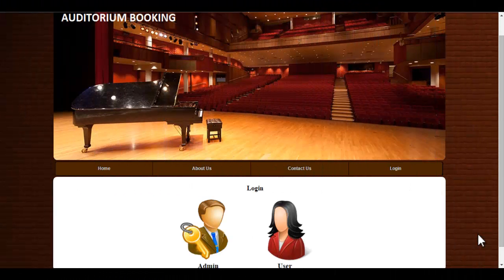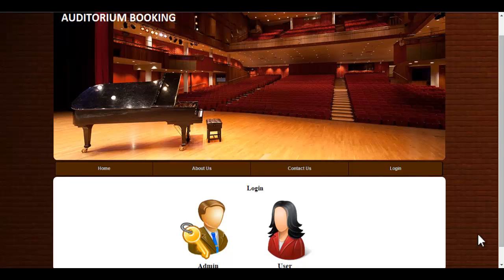Hi, this project is a demonstration of an auditorium booking system. The auditorium booking system includes all the features and functions needed to efficiently manage an auditorium.